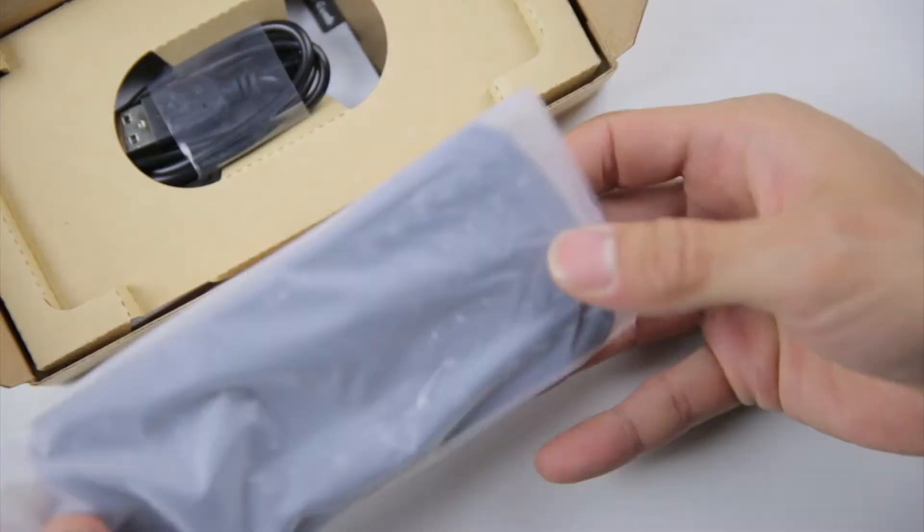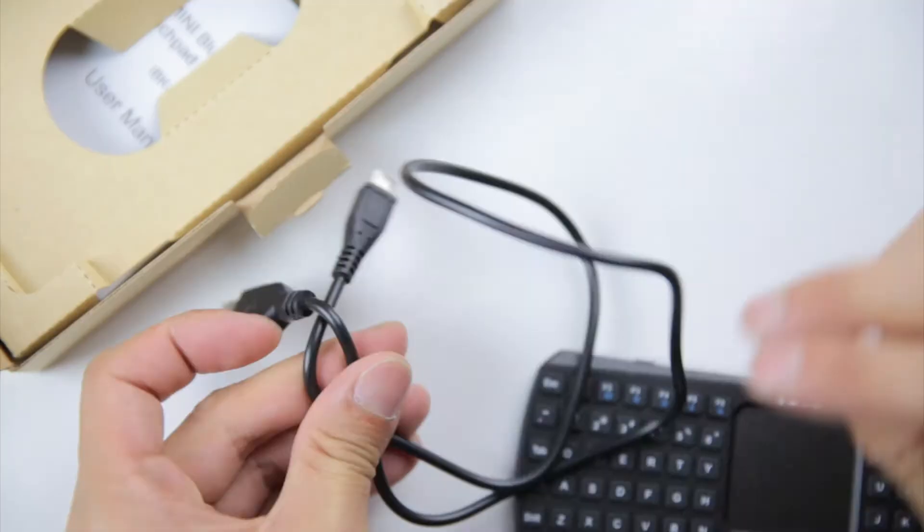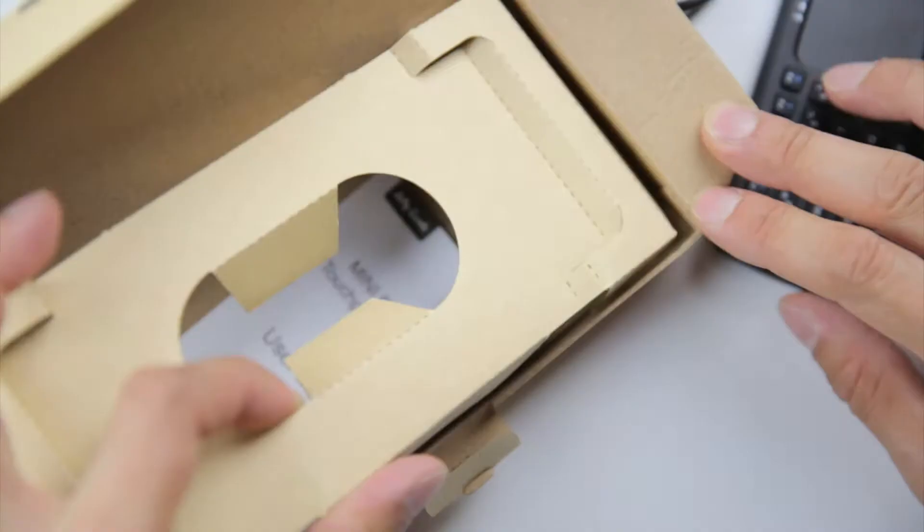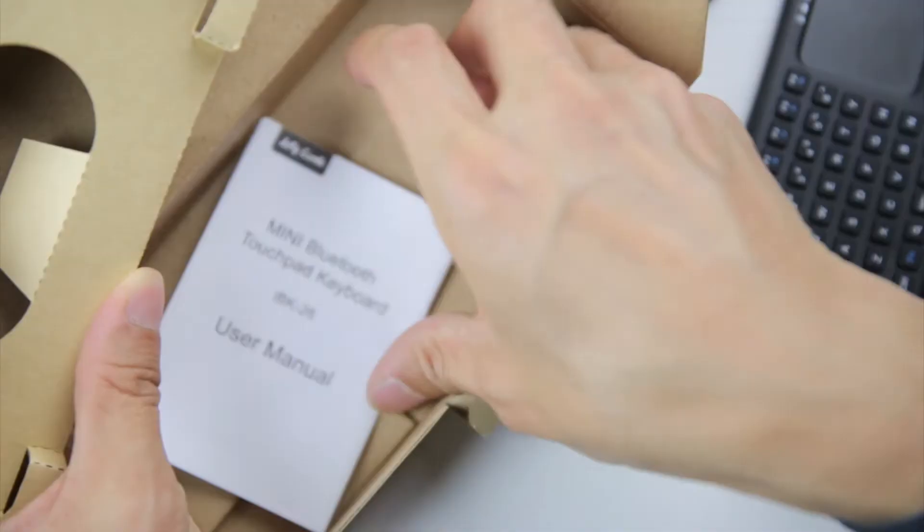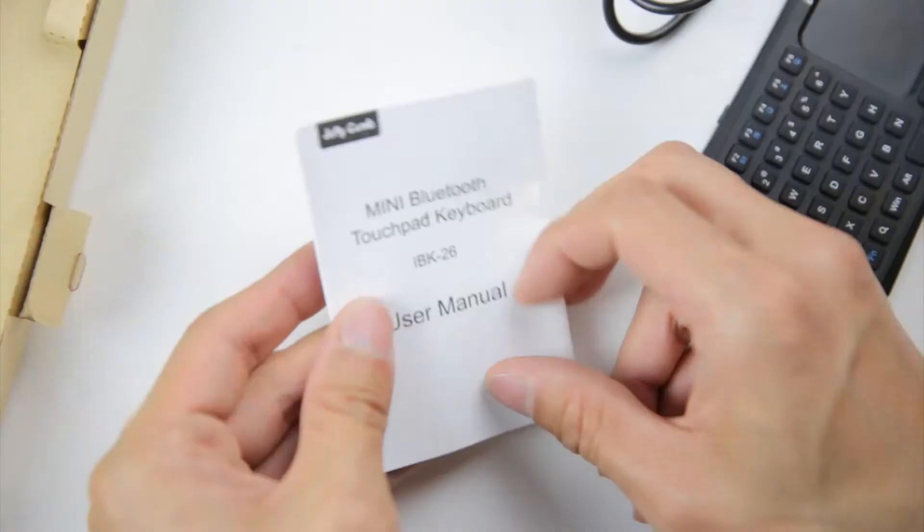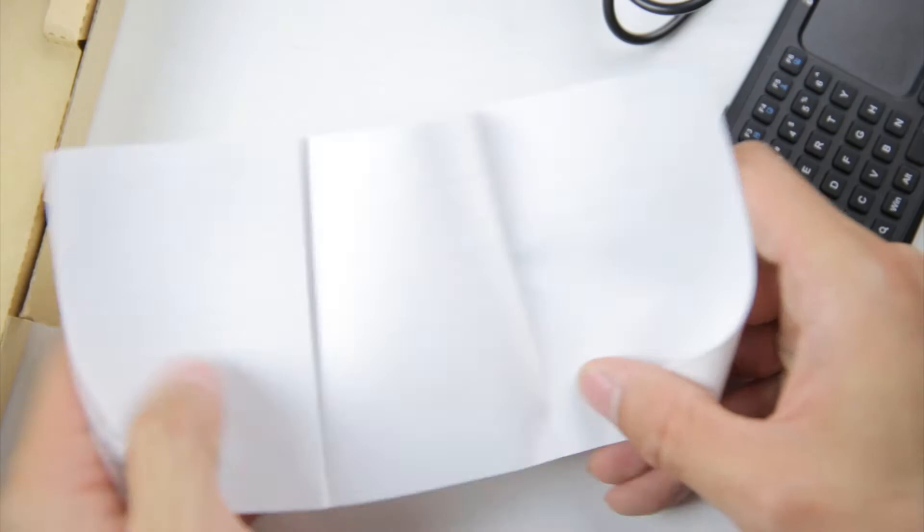Here's the keyboard itself. There's a micro USB cable here, about two feet long, and the owner's manual.